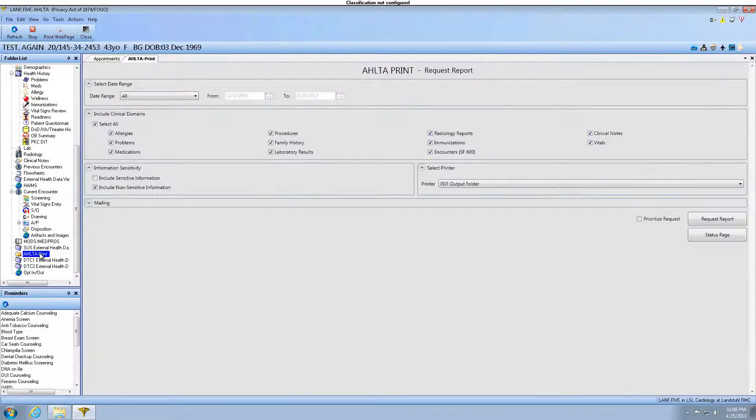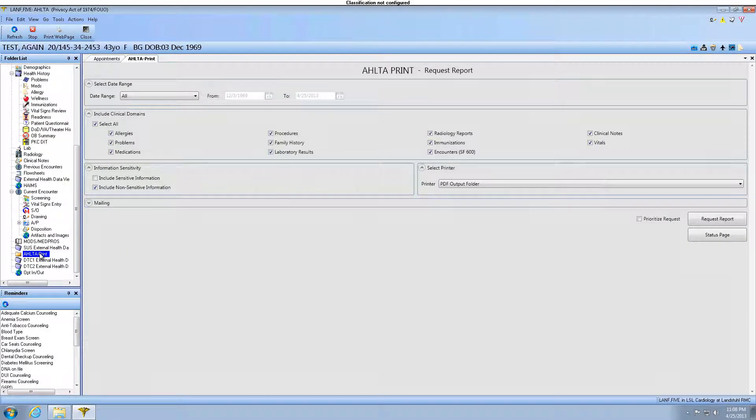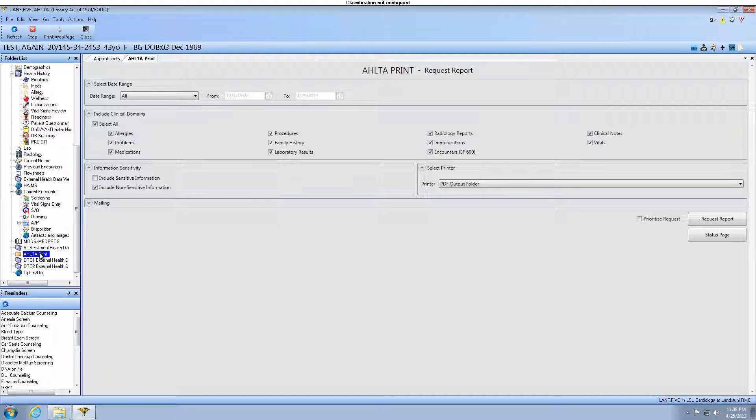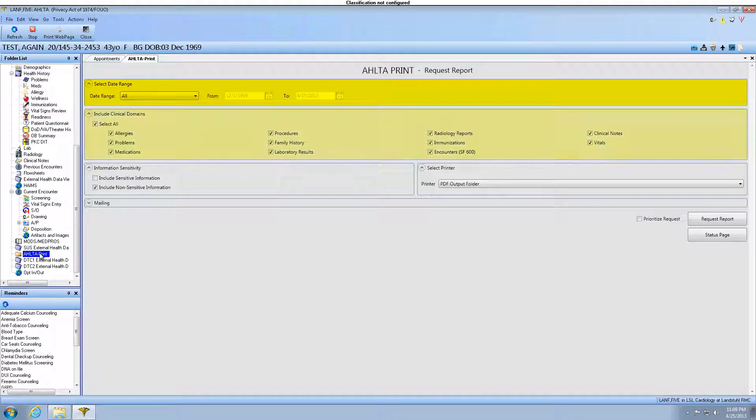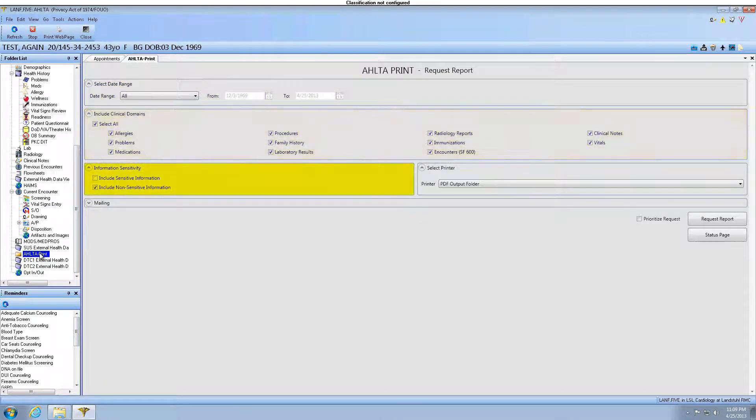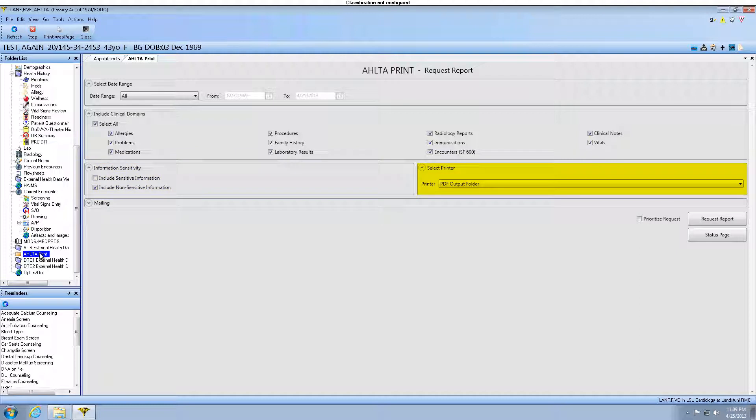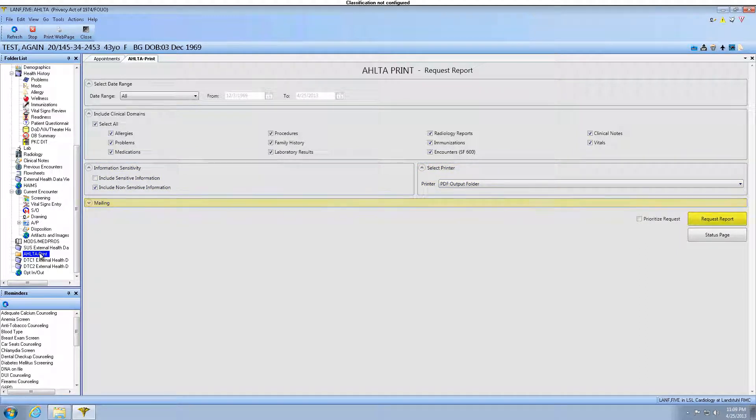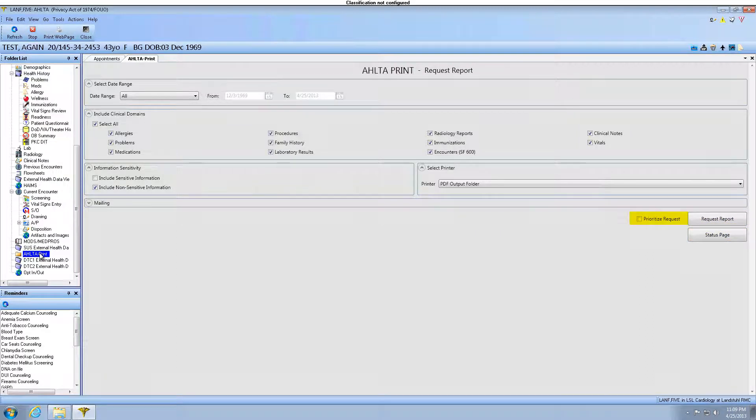At the AltaPrint Request Report window, there are several parameters to choose from. These selections are based on the provider's preferences. We can select Date Range, Include Clinical Domains, Information Sensitivity, Select Printer, Mailing, Request Report, Status Page, and Prioritize Request.